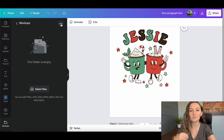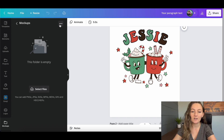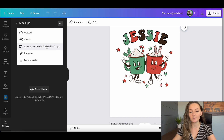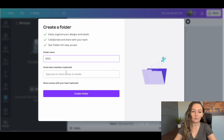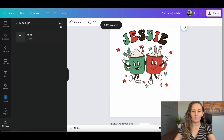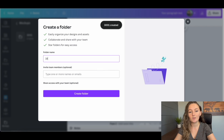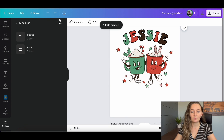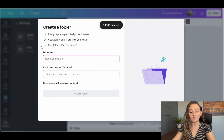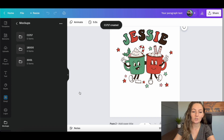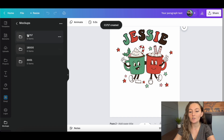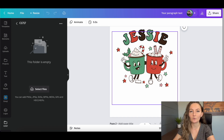This is where you come to create sub-folders. With mock-ups as the larger folder, click the three little dots and select Create a New Folder inside of mock-ups. So you might add one called '3001 Mock-ups,' another for 'Gildan 18000,' and another for 'Comfort Colors 1717 Mock-ups.' That way when you're making mock-ups you can just open these folders and drag them into your template.